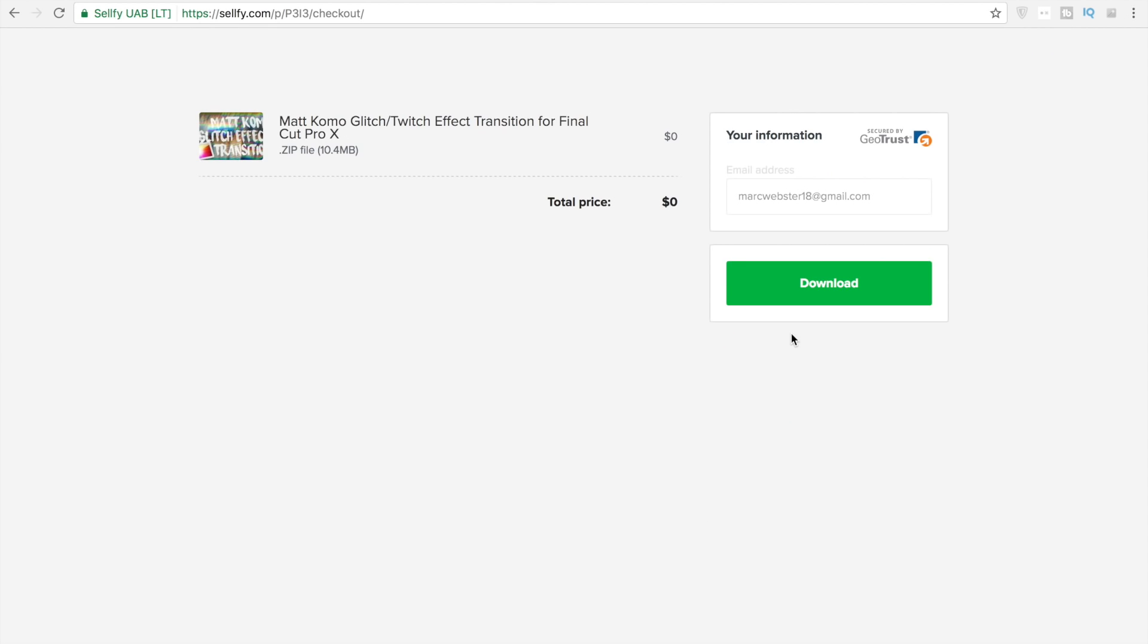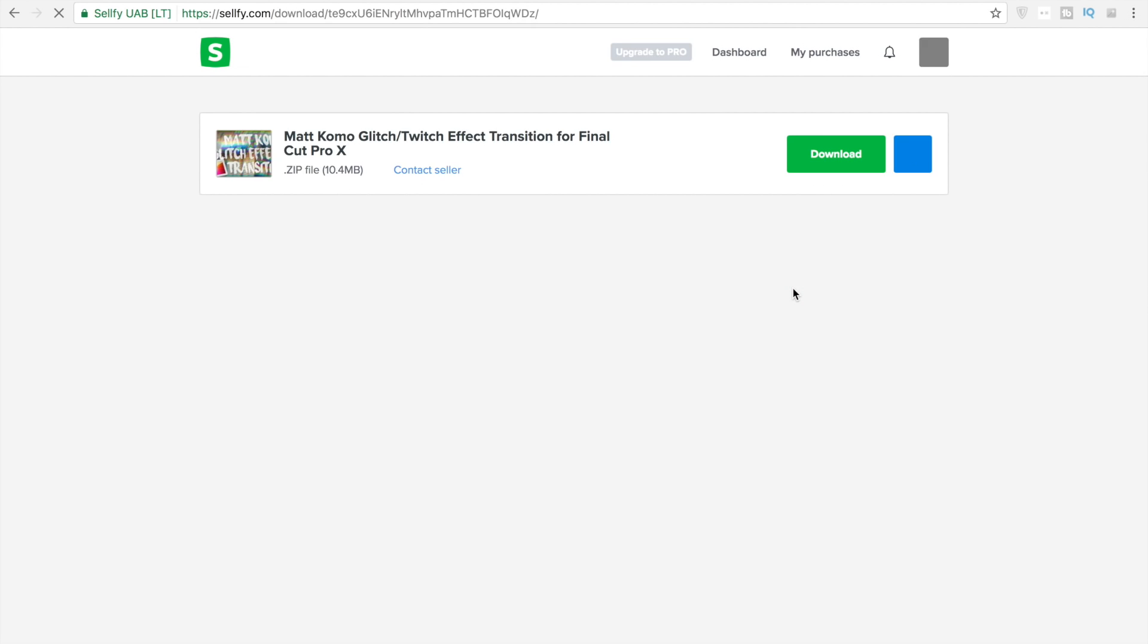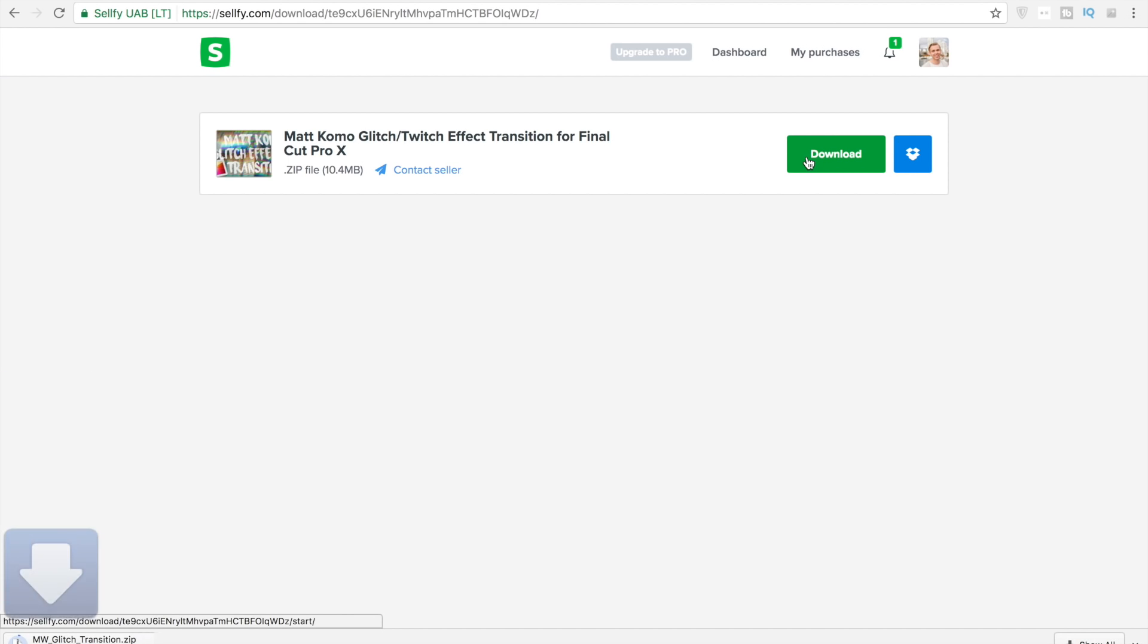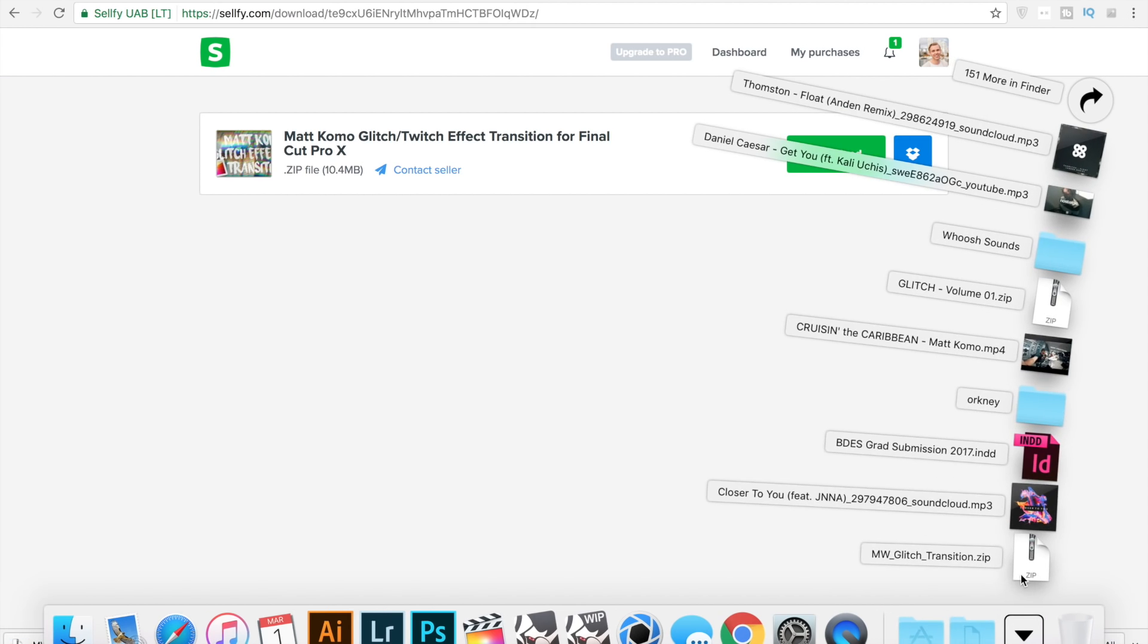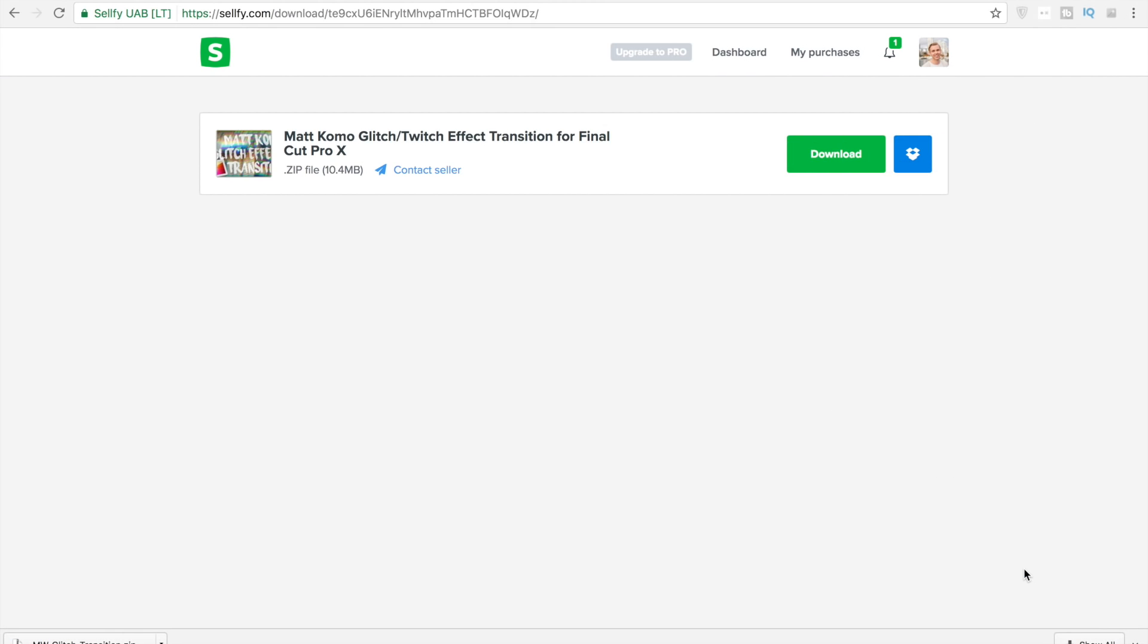So if you hit buy now, it's all for free still, and then hit download. We'll get a zip file. Go over to our downloads.